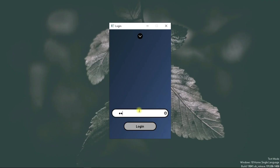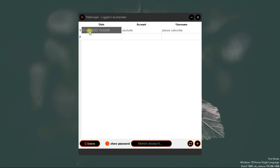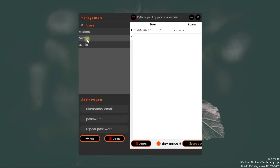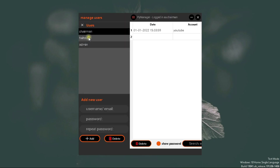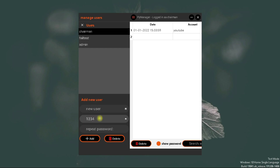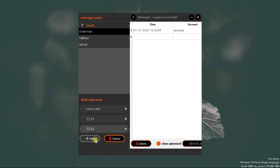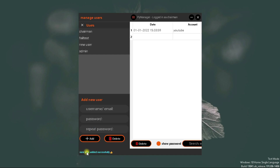Otherwise, you have to reset your database. Now, you can create a new user, and once we create a new user from here, that user will be stored in the database and will be shown immediately in real time in your application.